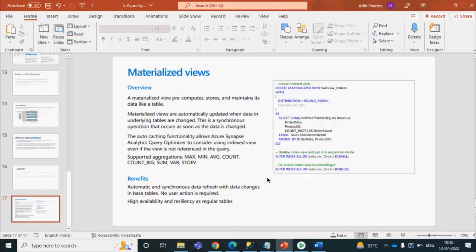Materialized views are automatically kept up to date. If you make any changes in your table, the same changes are made in your views as well, and it stays in sync with your table. It works on a caching functionality where it catches the data and allows Synapse analytics to optimize queries and apply indexing.